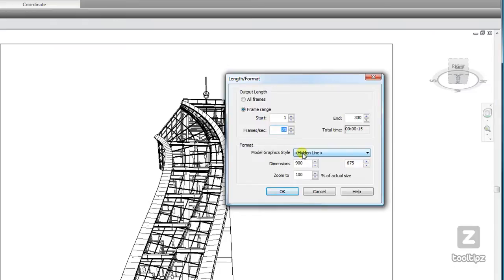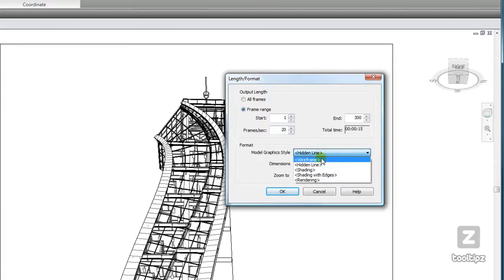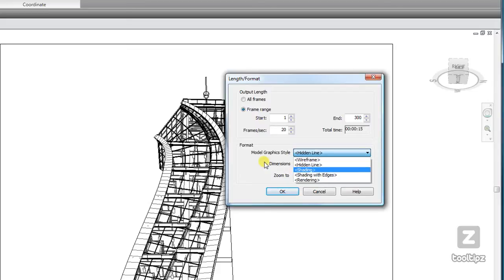So besides modifying our frame rate, we can also specify our graphic style. To start off, it's going to be in hidden line mode, which is probably a good one to use when you're first testing your animation. You also have wireframe mode, shading, shading with edges, as well as rendering.